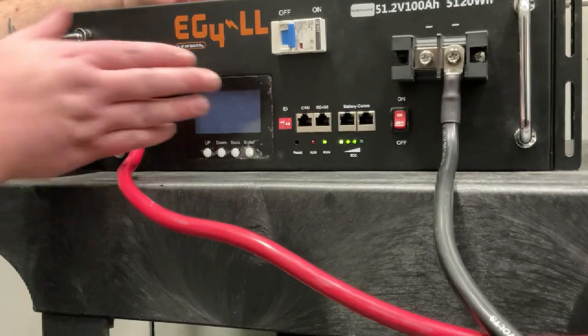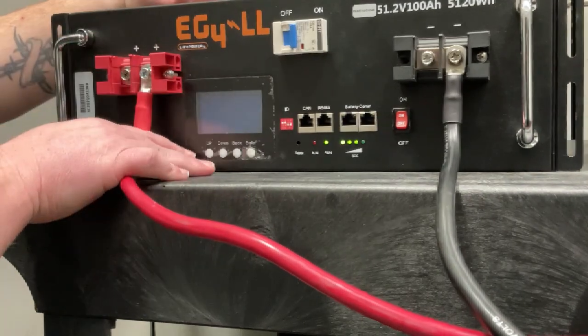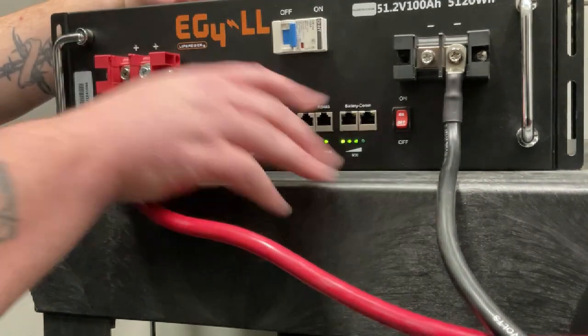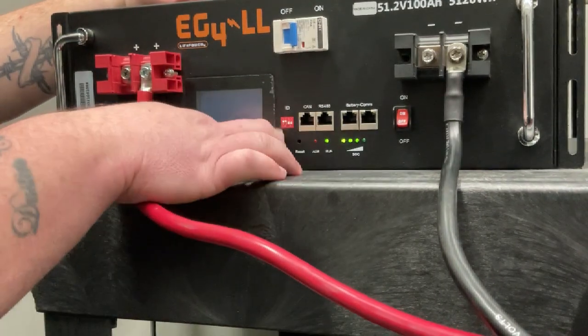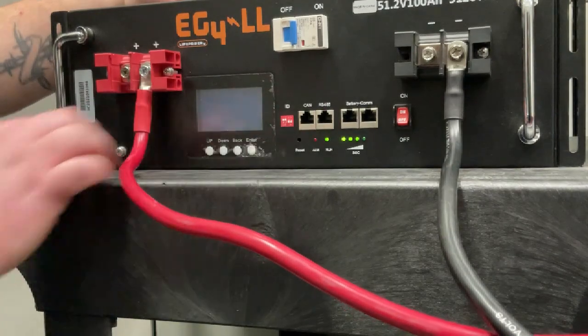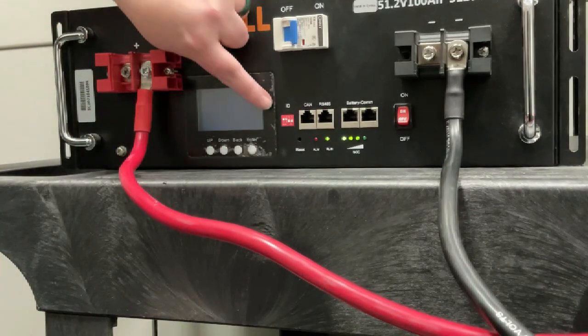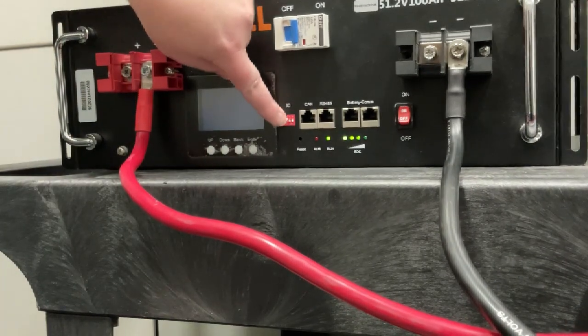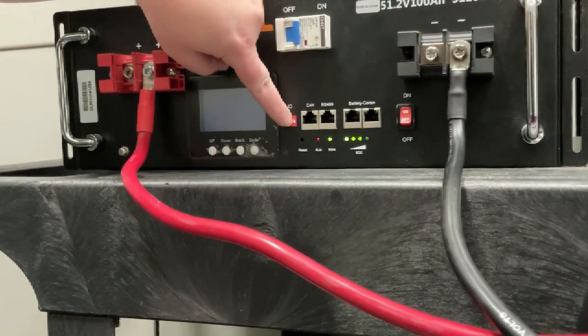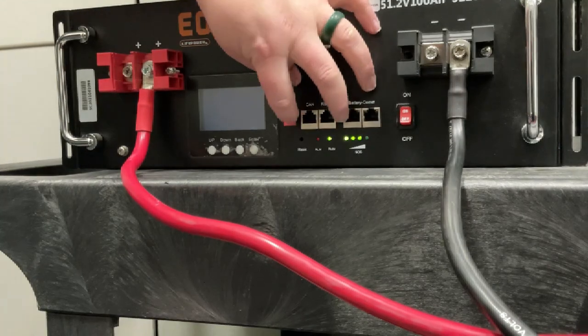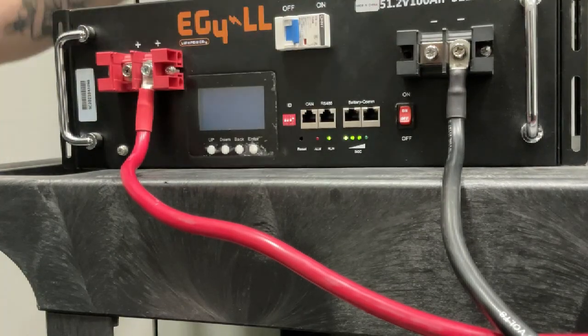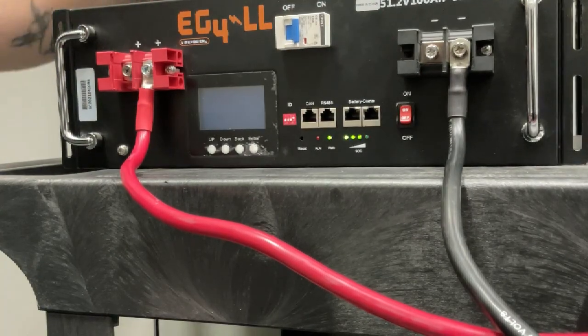In order for your EG4LL battery to communicate with your Growatt inverter, this dip switch setting needs to be down, down, down, and the fourth switch needs to be up.